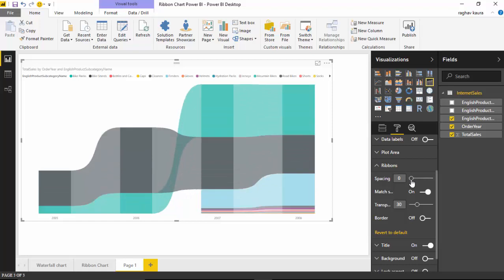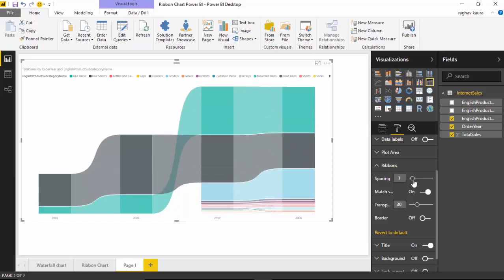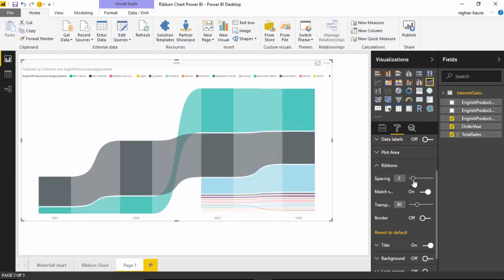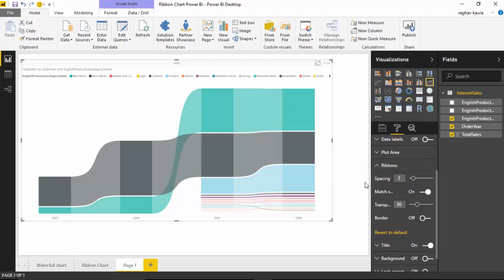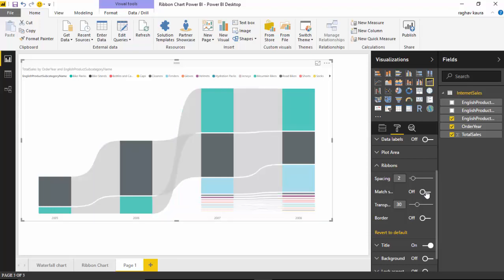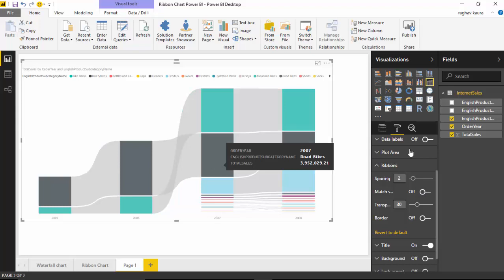Then this one is match series colors. From one ribbon to another, I don't want it to match, so I could turn it off and it's grayed out. Similarly, I could have the ribbon transparency.